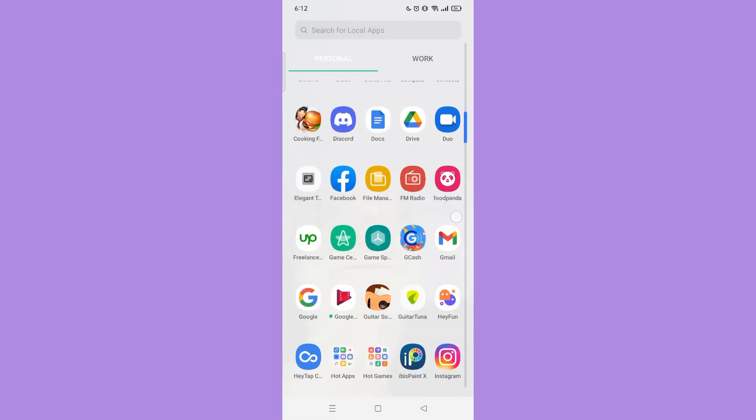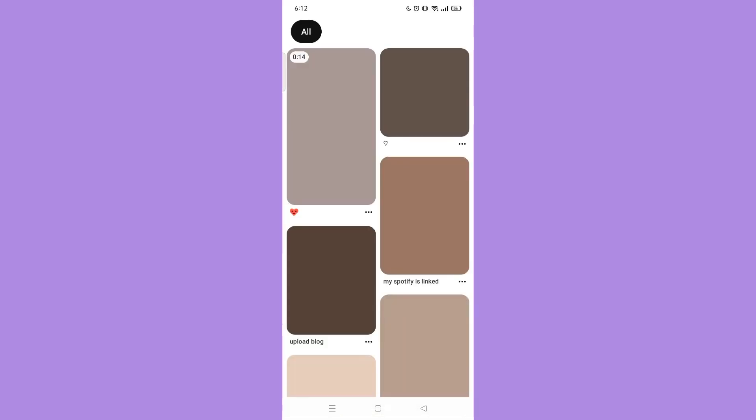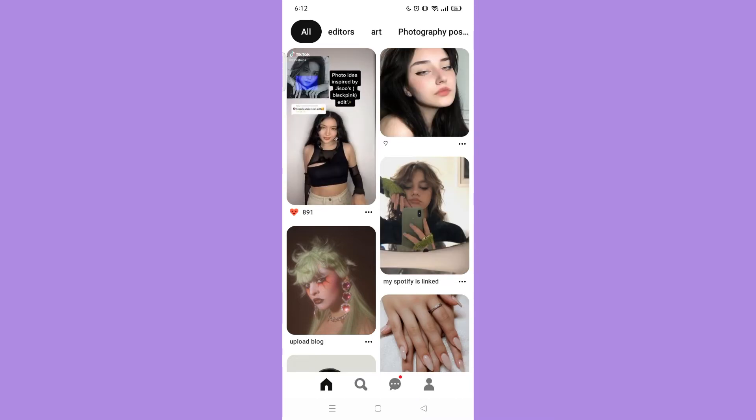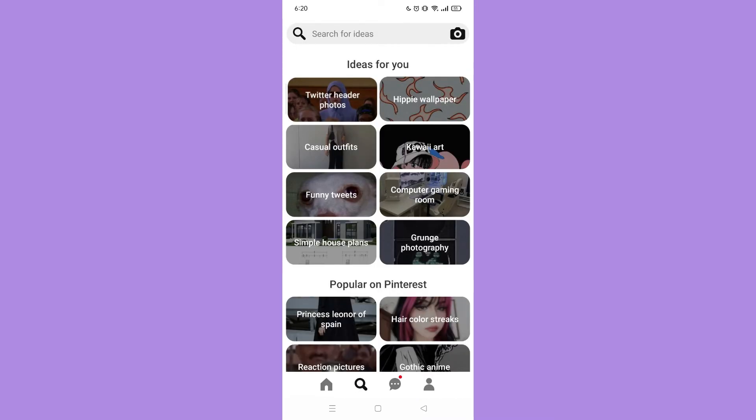And let's open again the Pinterest app. Next, tap the search icon on the bottom. And here, you can see that the soft dolls in ideas for you is already gone.